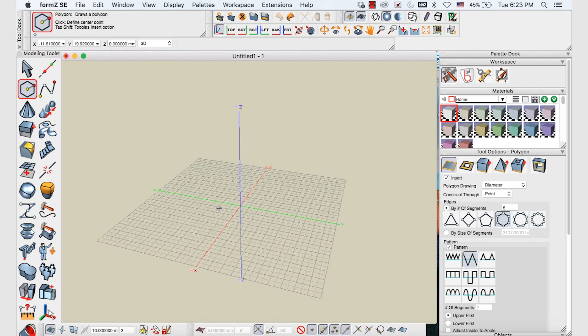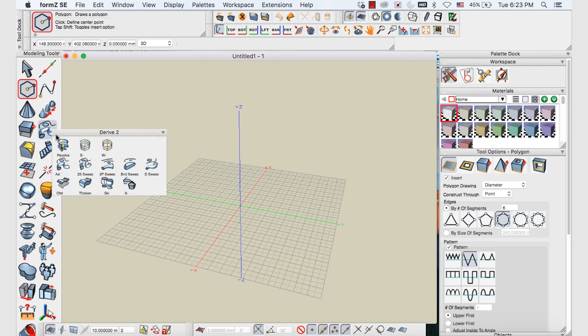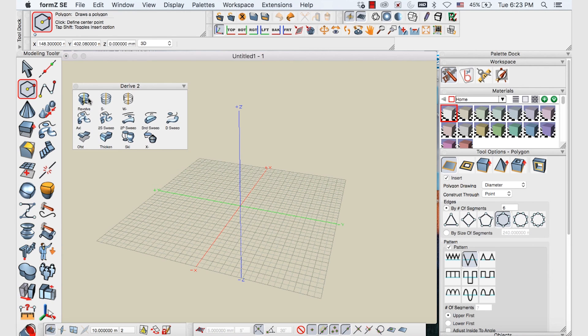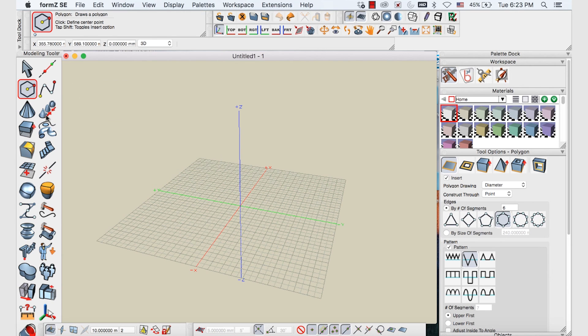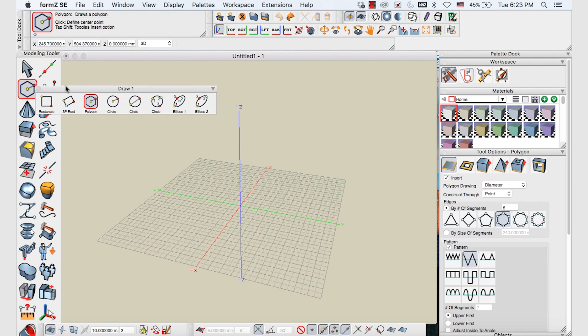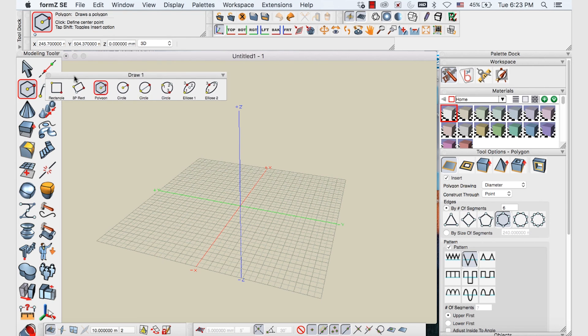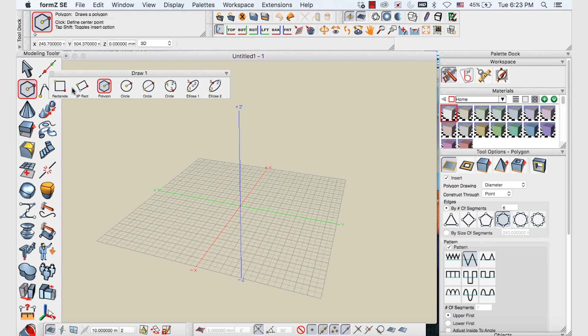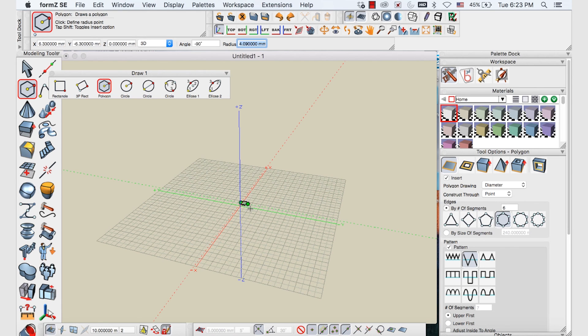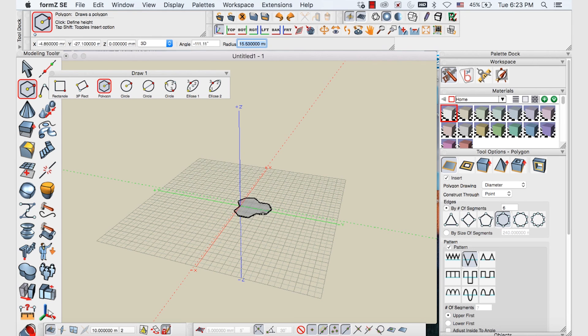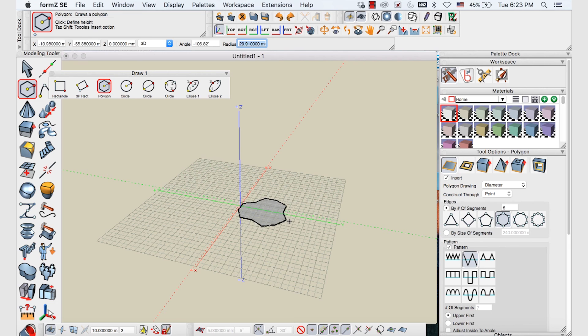The next tool we're going to take a look at is the axial sweep tool. So again I've just cleared the palette. And we'll go to our draw one palette and select the polygon tool. And we're just going to make a little hexagon here to work with.